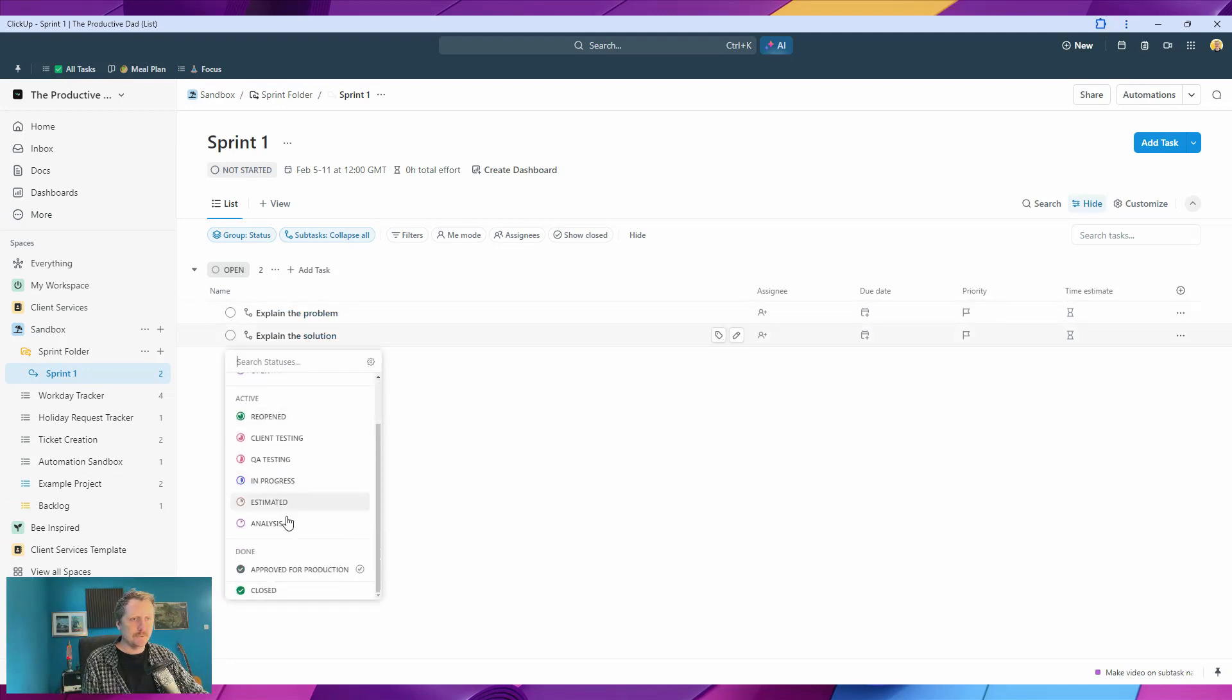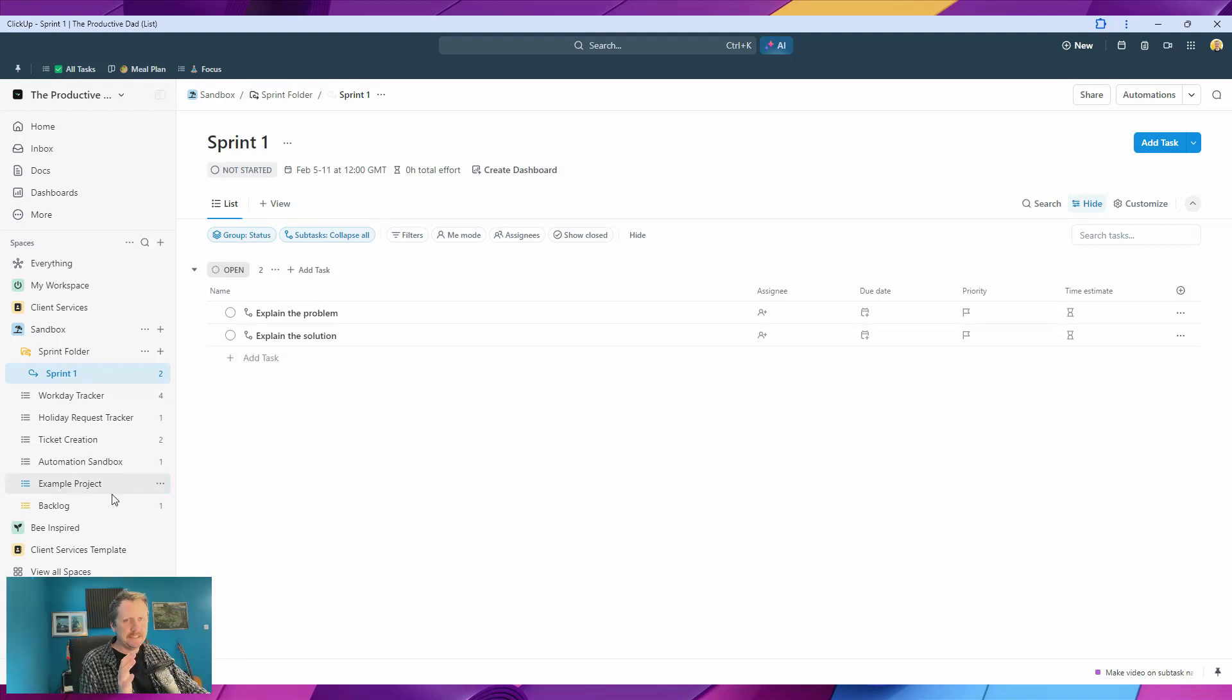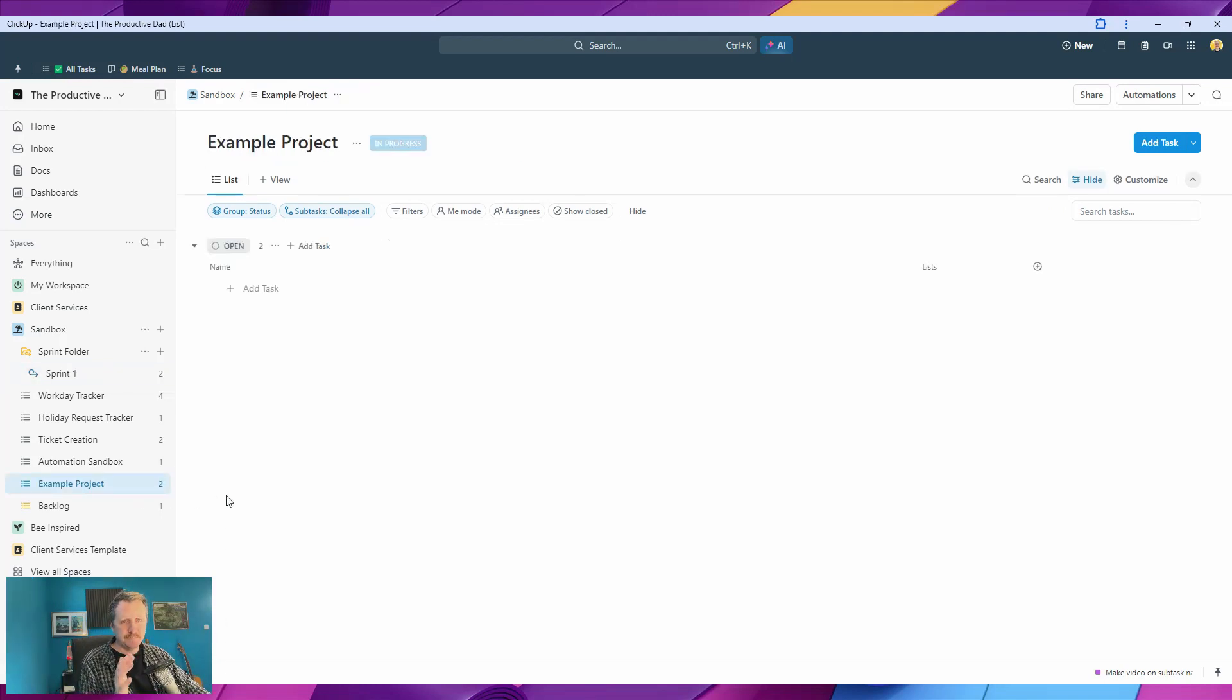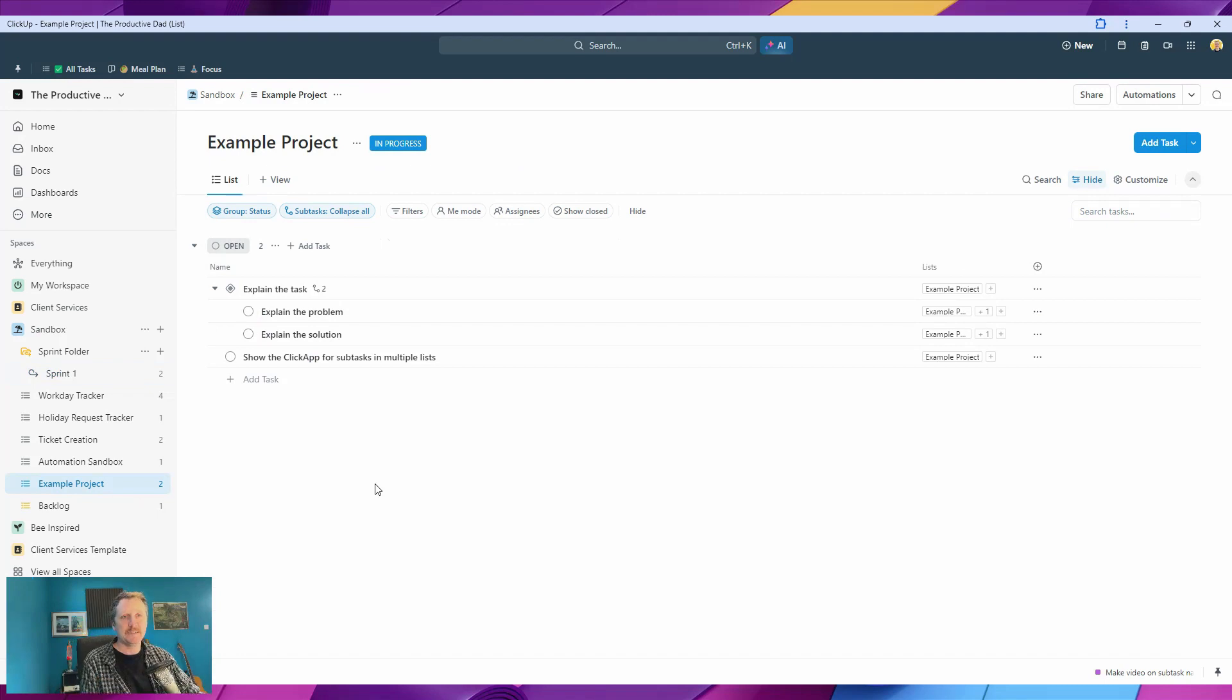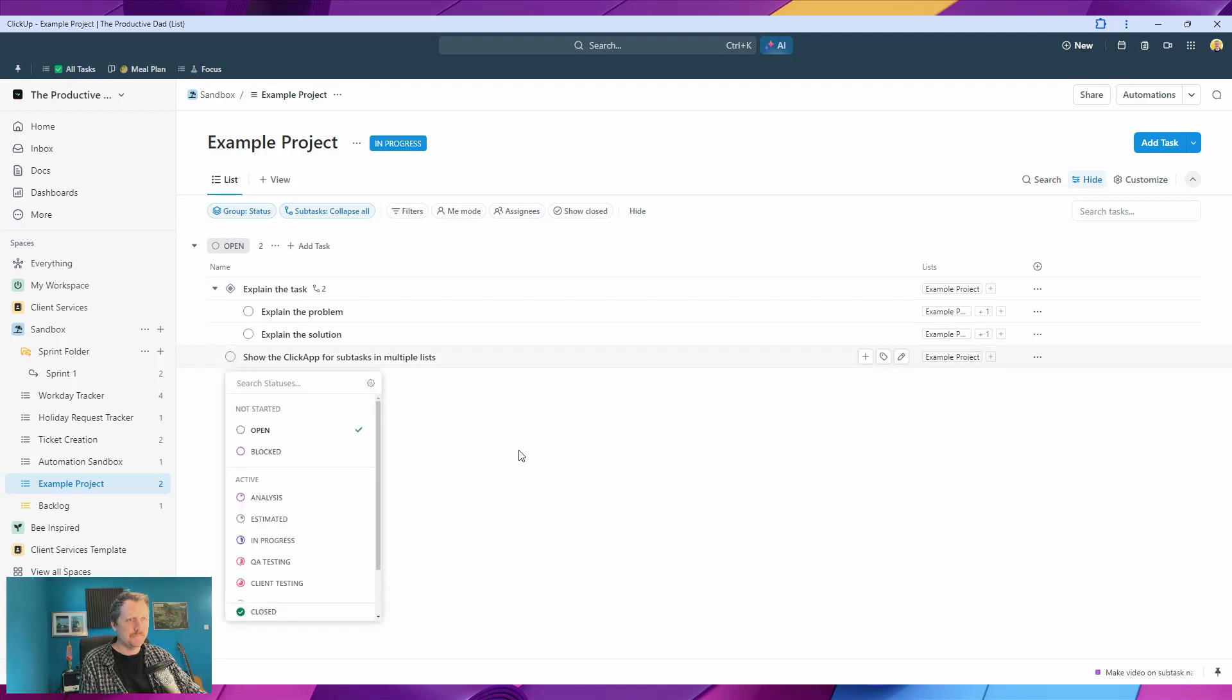And then we can see we've got all the statuses there, and we can create new tasks. So this is a nice, simplified way of handling projects inside ClickUp, and you're not going to get everything super cluttered.